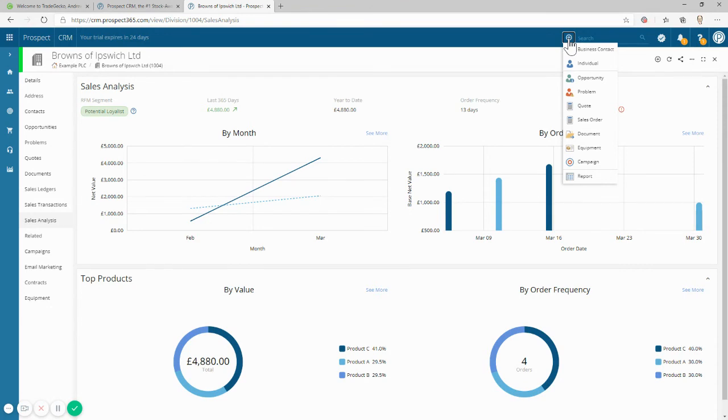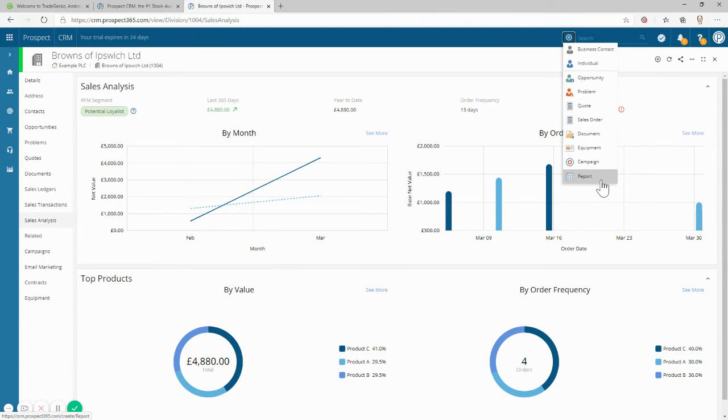And as well as all the powerful standard reports, we provide a report builder with access to all the CRM data along with data from TradeGecko to give you a true 360 degree view of your customer and your sales.